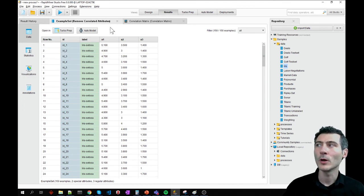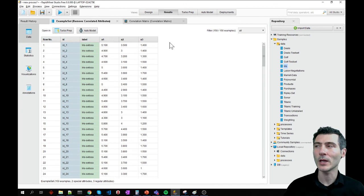There you go. Now we see that we have three dimensions left. So A4 is removed.